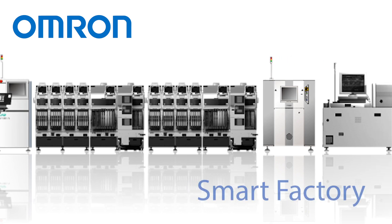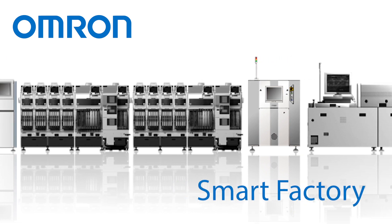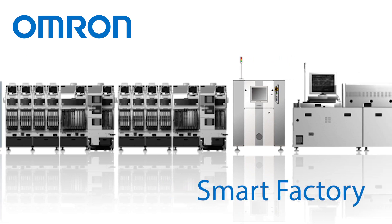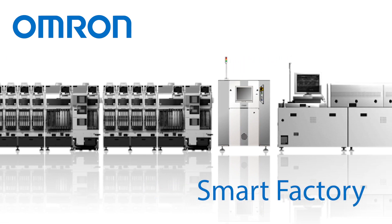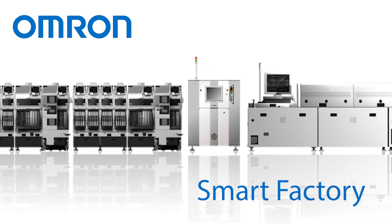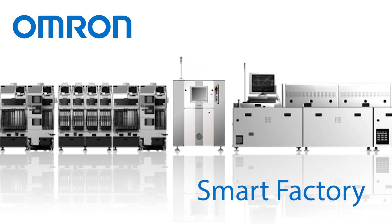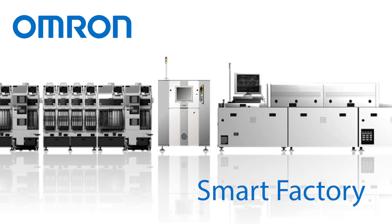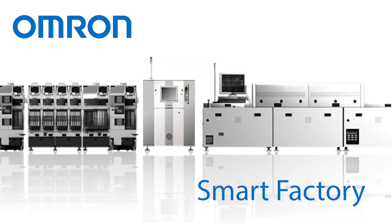OMRON offers a full line of advanced inspection solutions, including 3D SPI, 3D AOI, and 3D CTA XI.